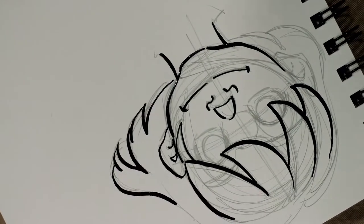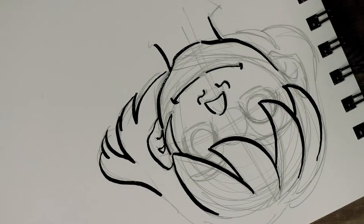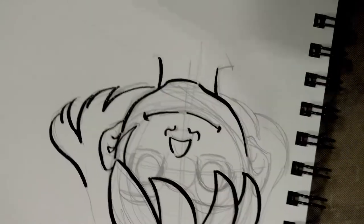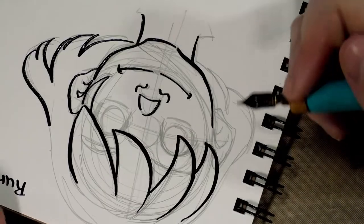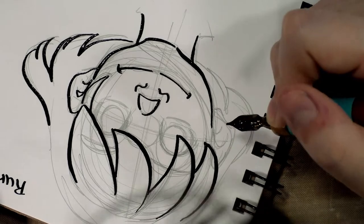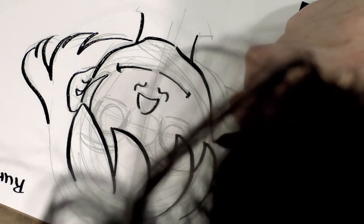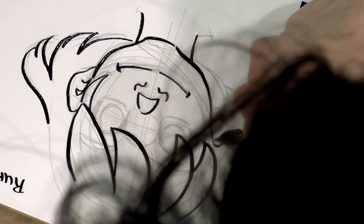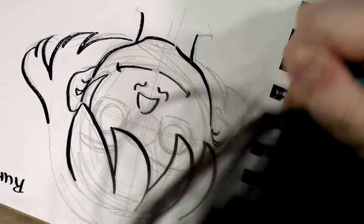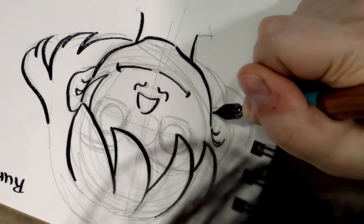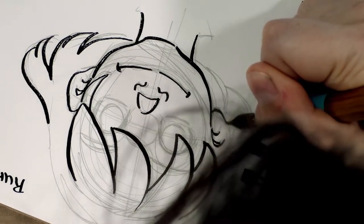One of the nice things about this nib is it's not scratching up my paper, which on the Denik paper is somewhat unusual.